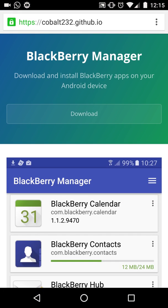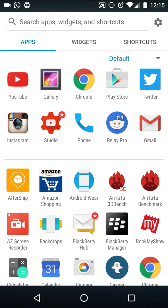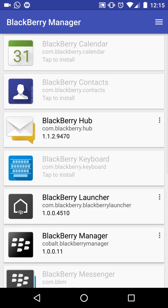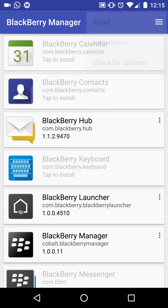The first thing you have to do is go into the link in the description below — that's gobyl232.github.io. I'll be giving this link in the description below, so don't worry about that. The next thing you have to do is just download and install the BlackBerry Manager app. Once inside the app, just check for any updates.